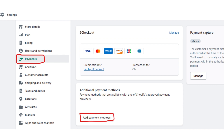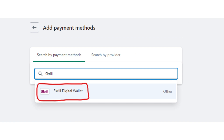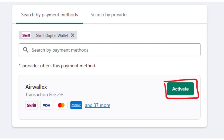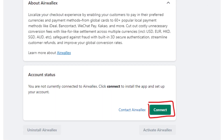After clicking on the Payments button, scroll down to Alternative Payment Methods and then click on 'Choose Alternative Payment' or 'Add Additional Payments'. Once a search field appears, type Skrill and then click on the Skrill option.